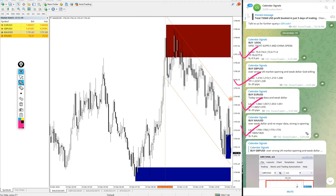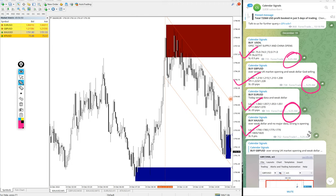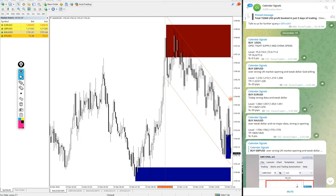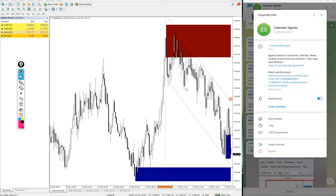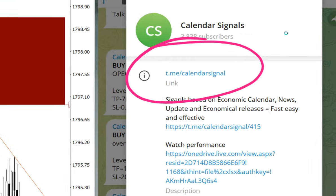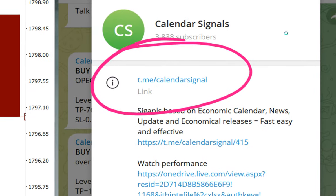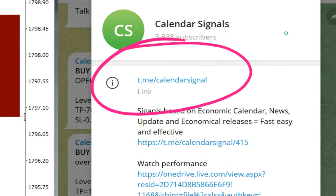These four signals we posted, all signals posted at 5:25 AM GMT as per the GMT timeline. And these signals posted on this channel, this is our free telegram channel t.me/calendar_signal, this is our free channel link.